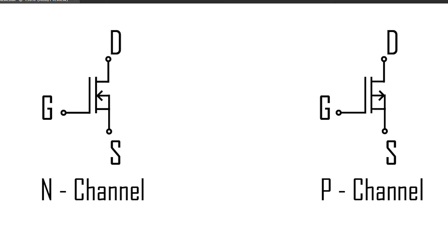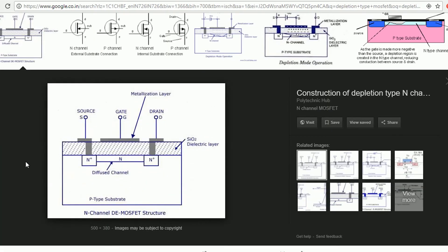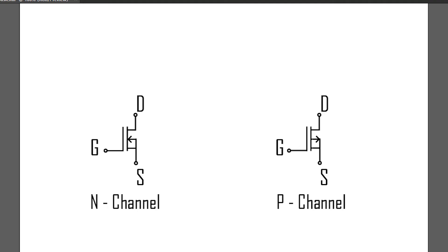There is another type of MOSFET called depletion type MOSFET. The major difference is in the fact that channel is already present in the depletion type MOSFET. This type of MOSFET is usually not available in the market and is used by scientists for research purposes. The symbol for depletion type MOSFET is a bit different. The solid line indicates that channel is already present.